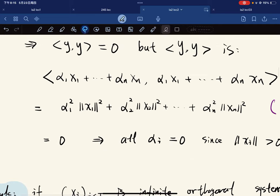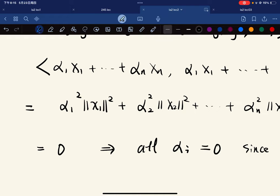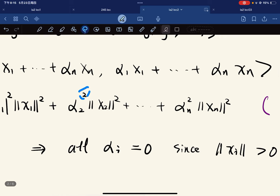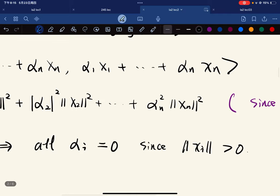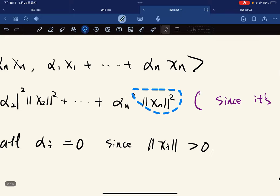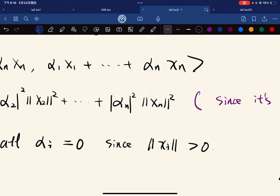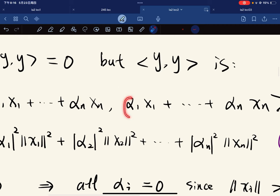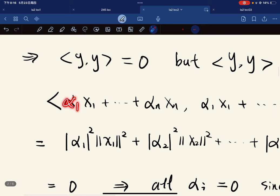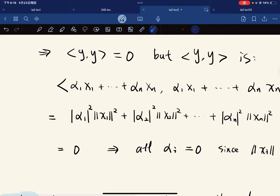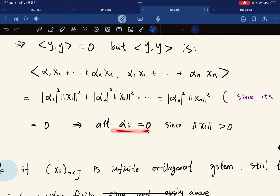The conclusion is not wrong, but more precisely this should be the norm of alpha_i squared, because the textbook considers inner products over both real and complex fields. When you move alpha out, you get alpha conjugate times alpha_i, giving the norm squared. The conclusion still holds.